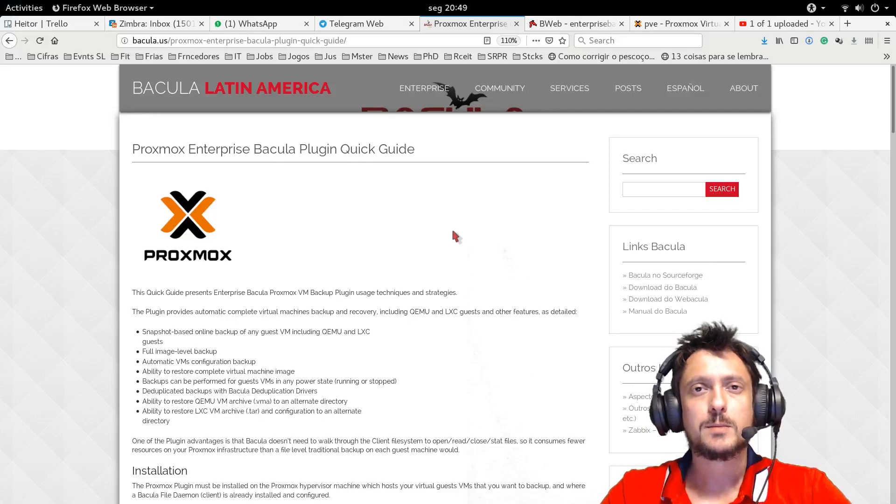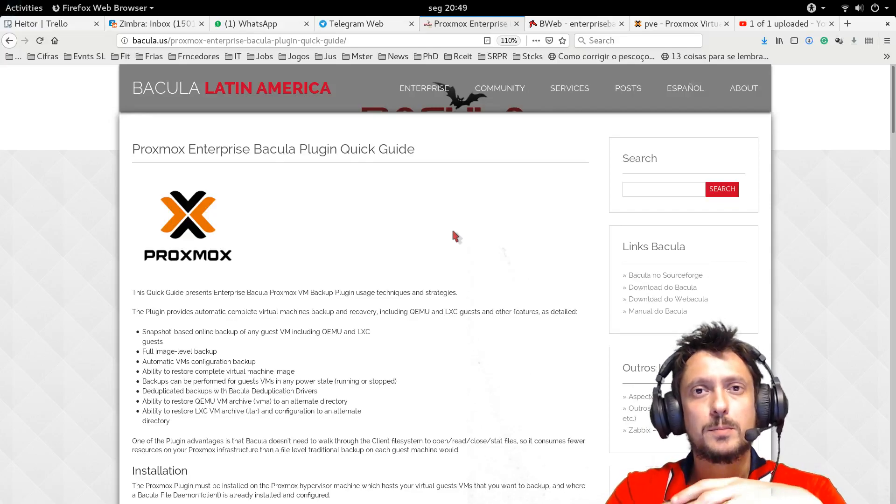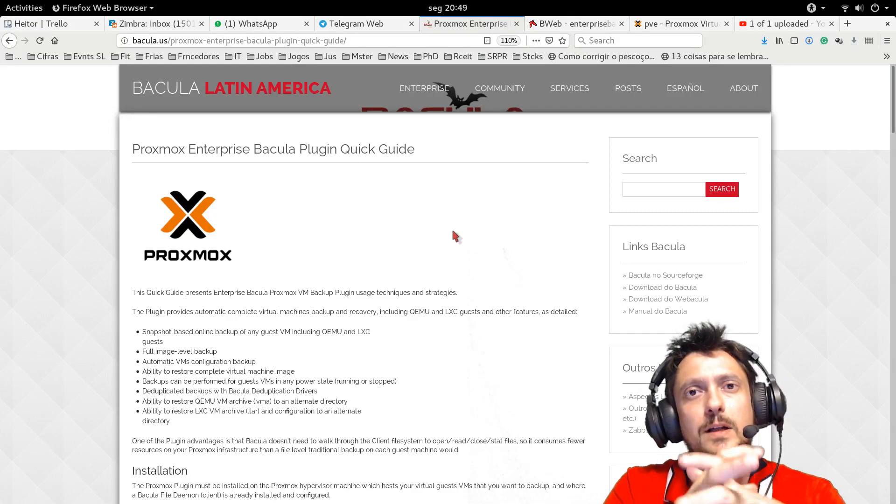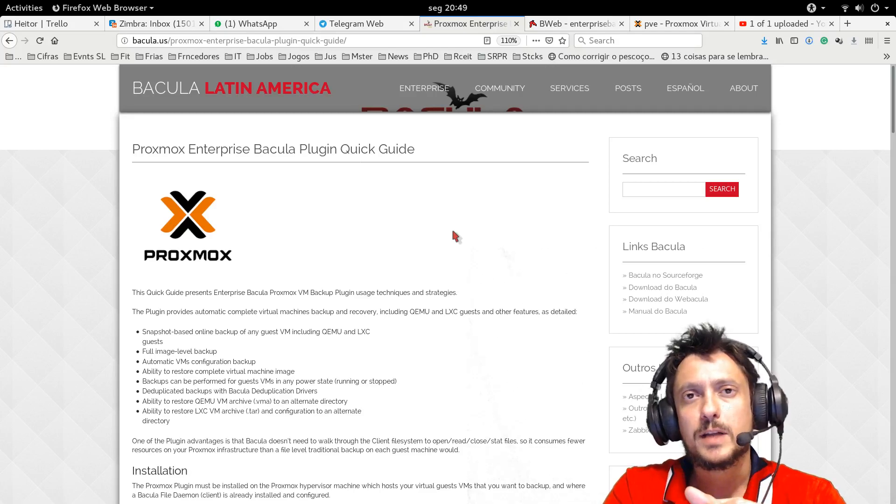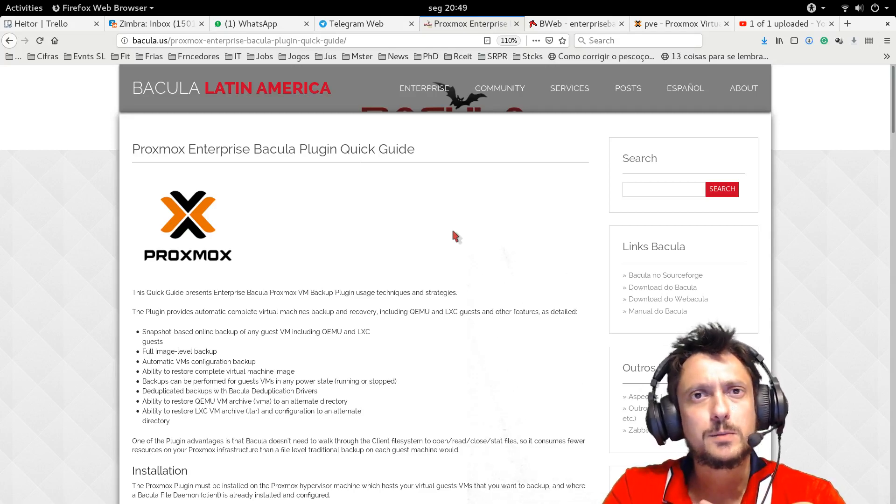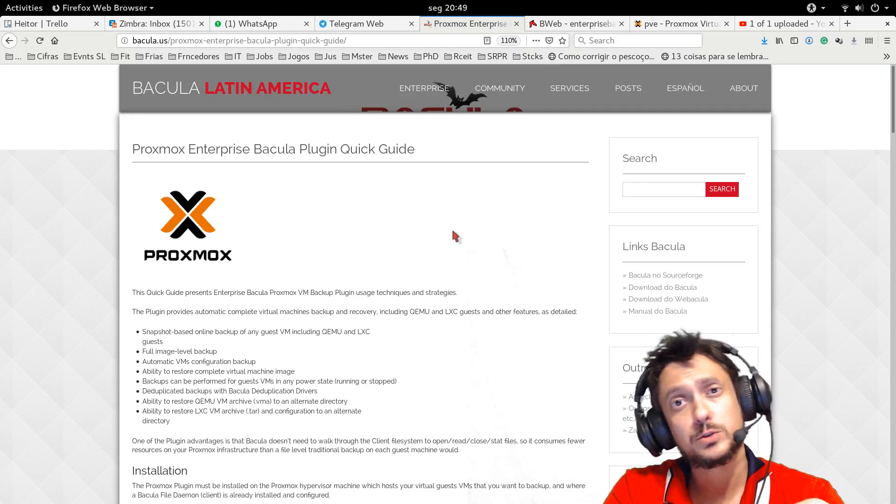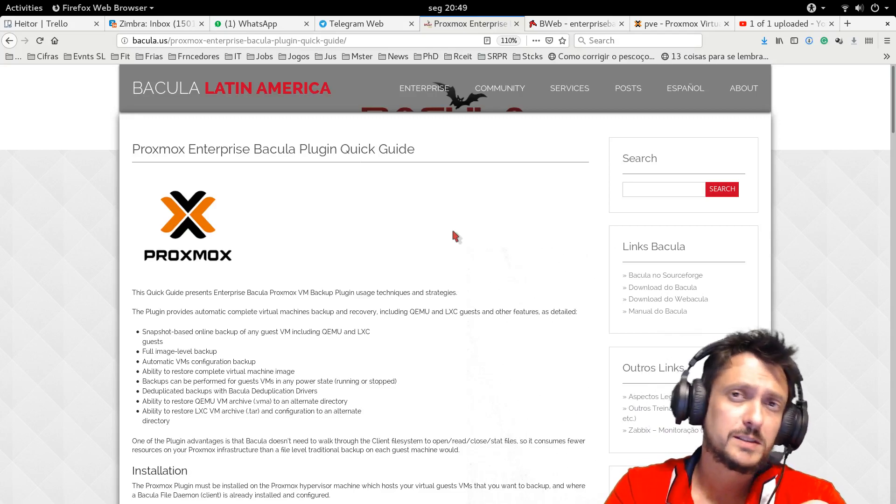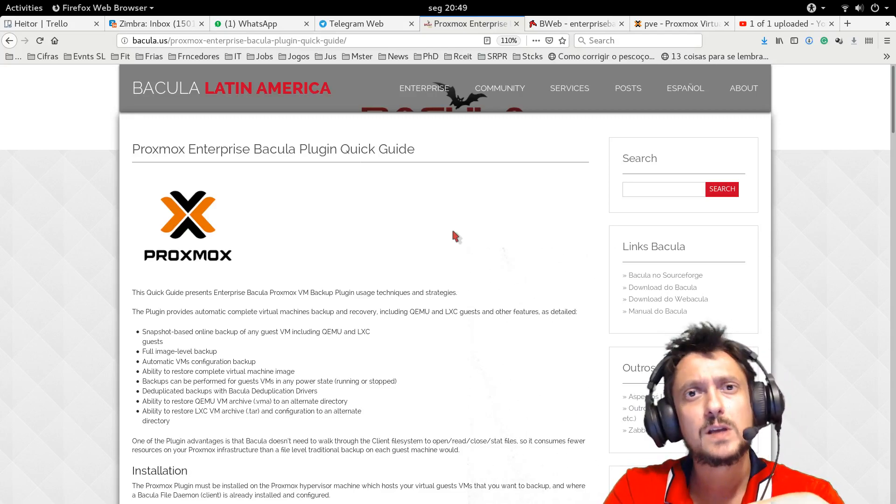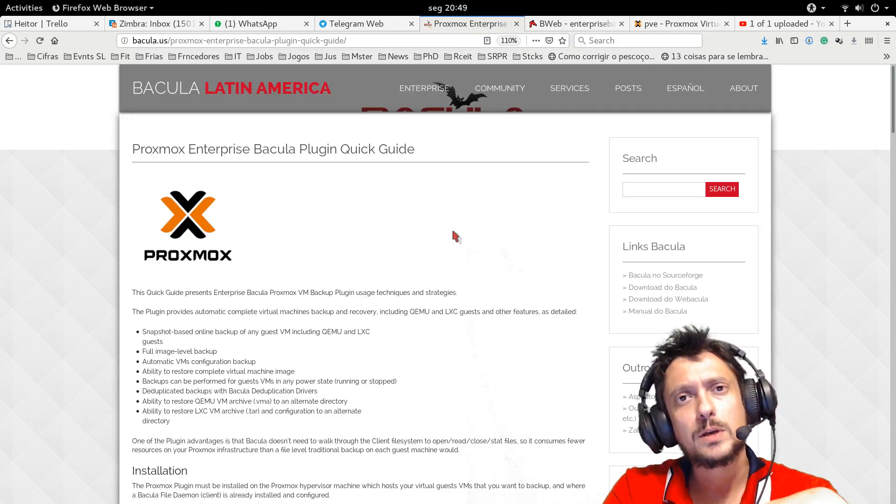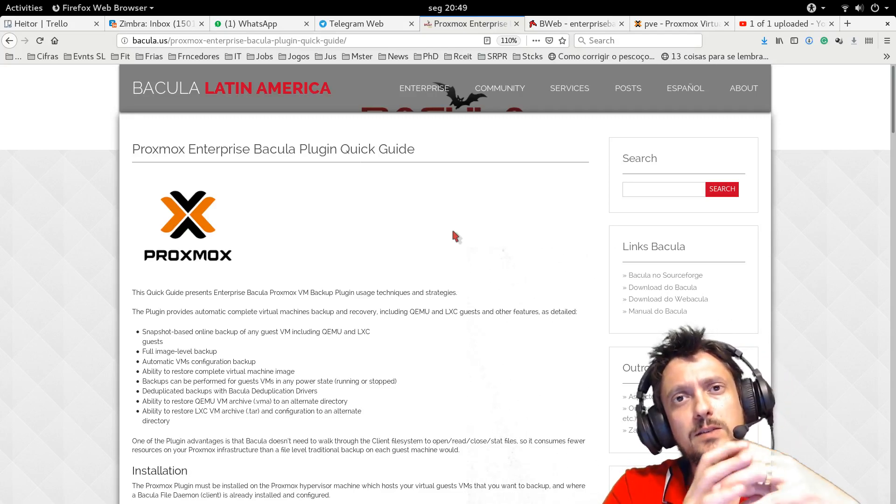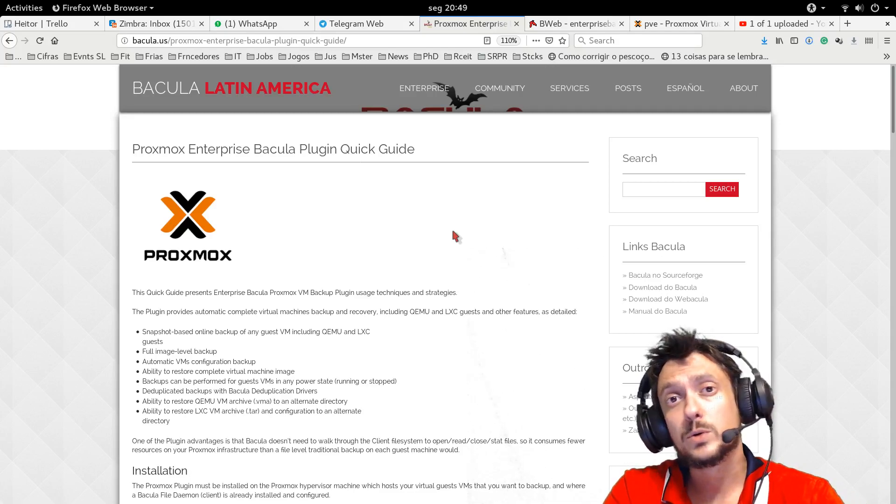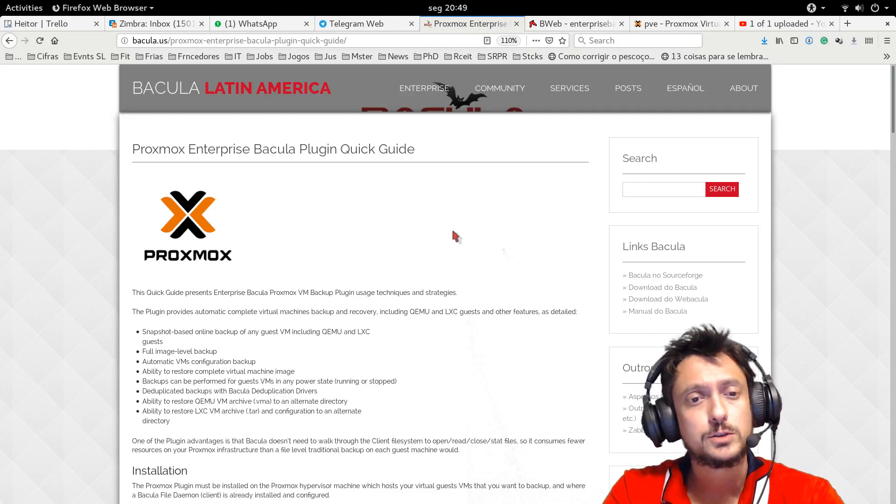Hello, my name is Heitor from Bakula Latin America, the company that sells Enterprise Bakula license and gives support to the enterprise and to the Bakula community versions. Bakula is a data center backup software that most grows in the whole world today.